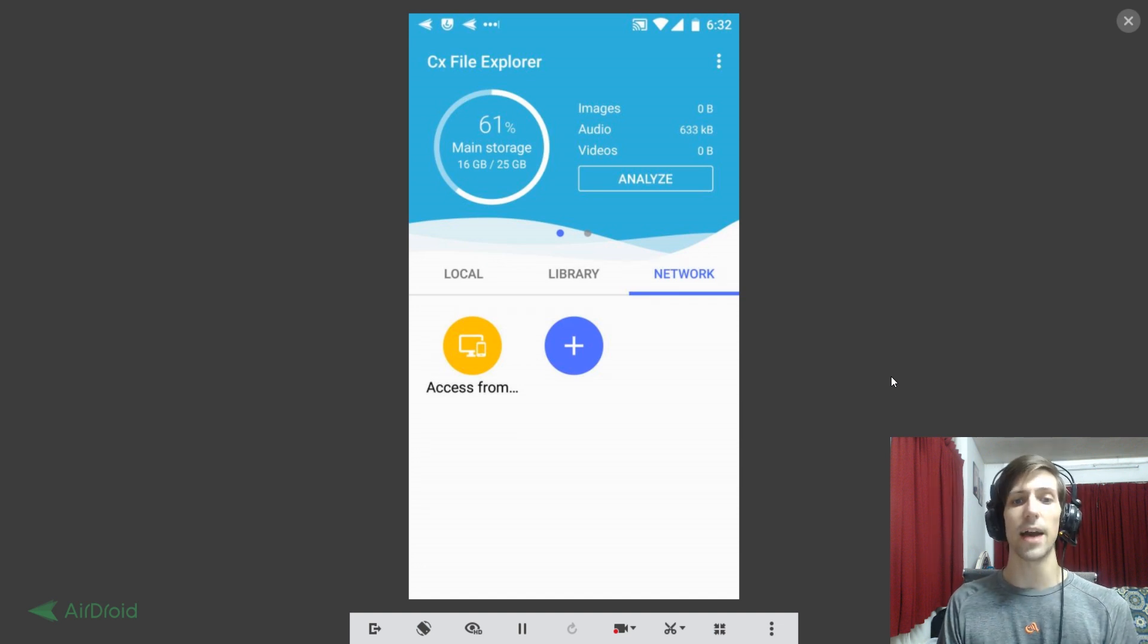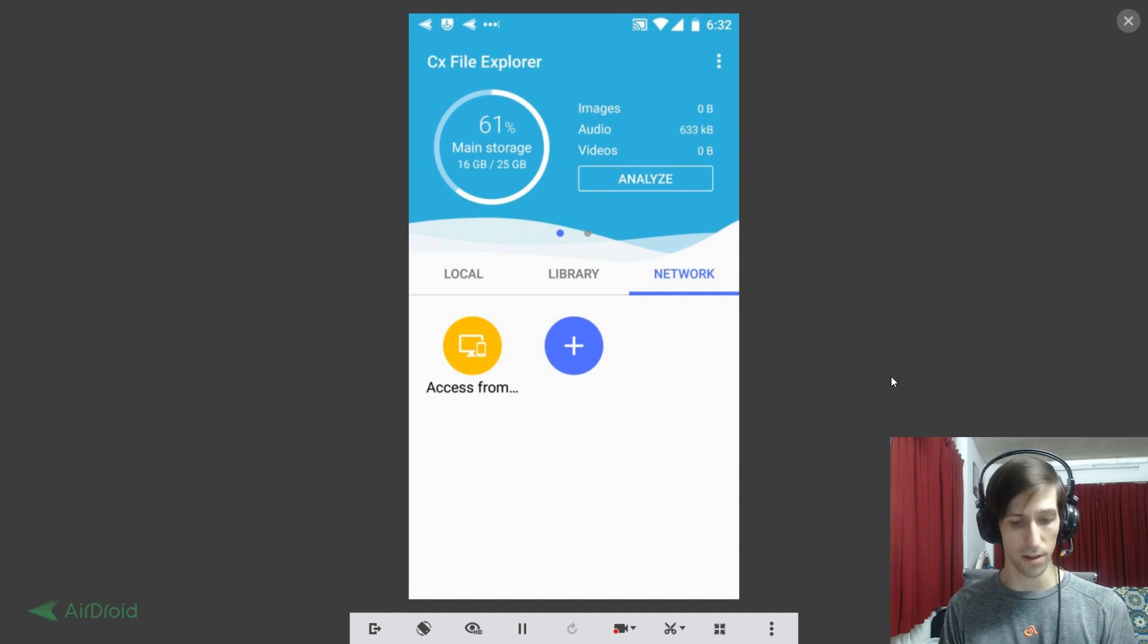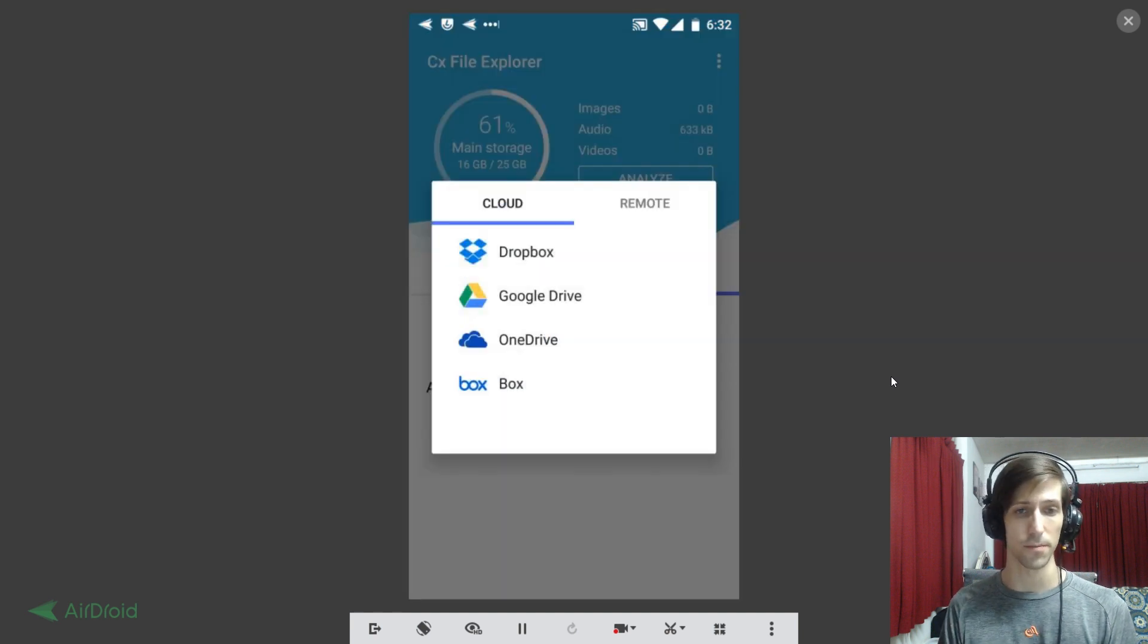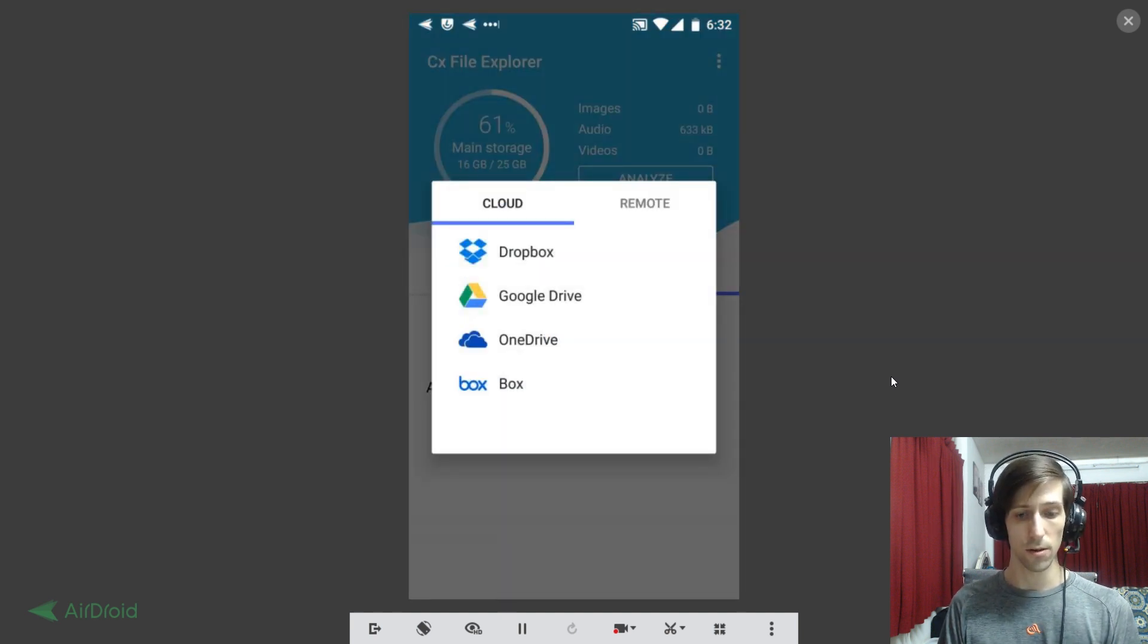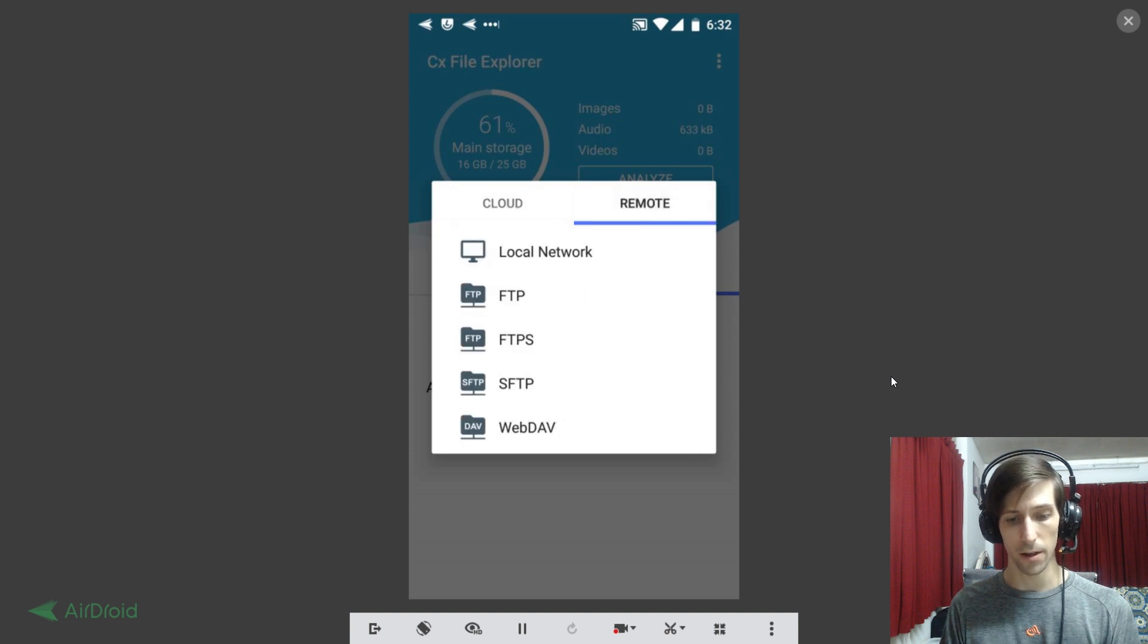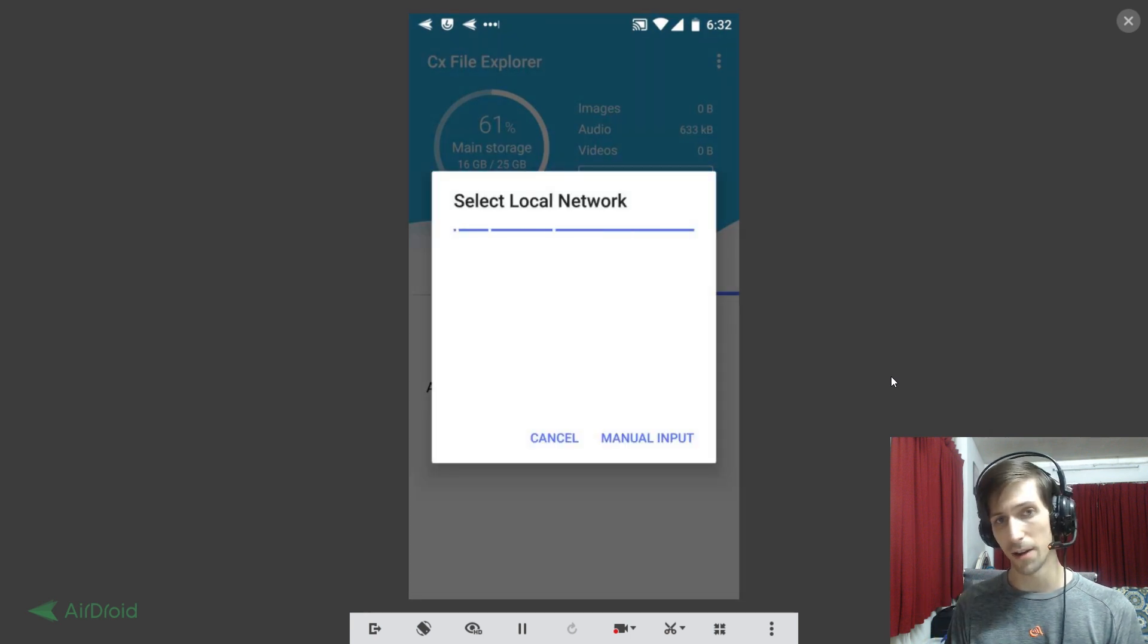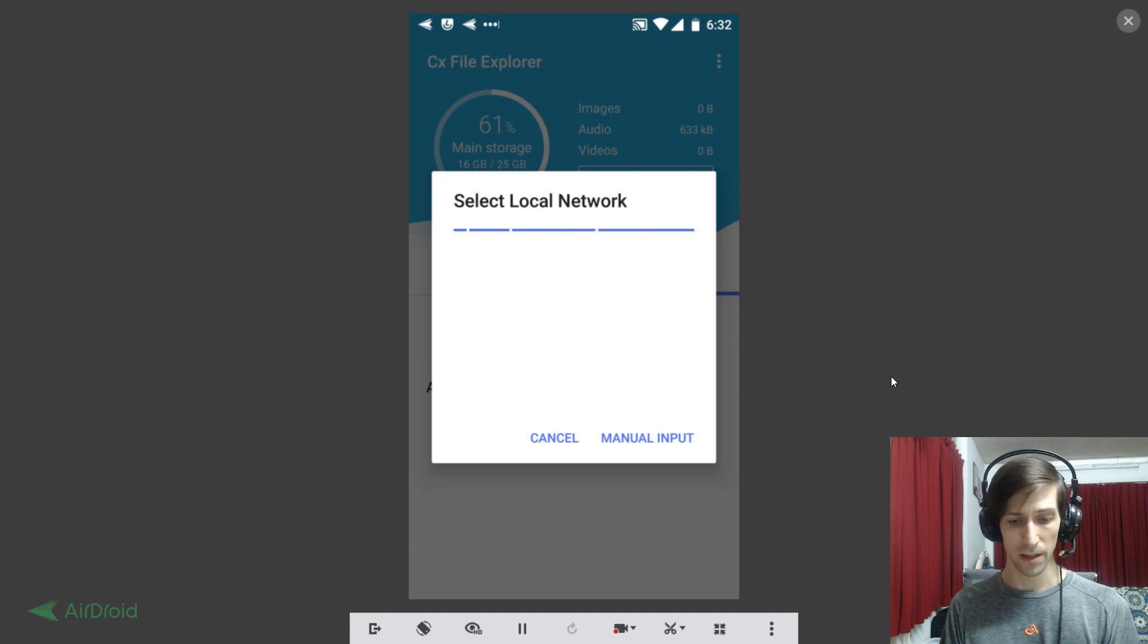So generally when you access your network tab for the first time, you're not going to see anything here and you're going to want to press the plus button. So when you hit plus, you want to switch from cloud to remote and then local network, which will be able to automatically find computers on your local network.